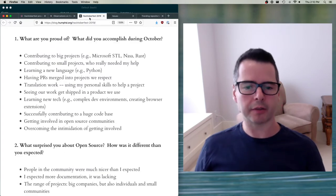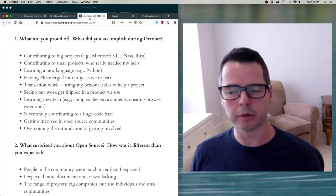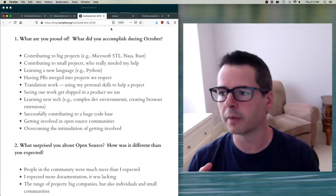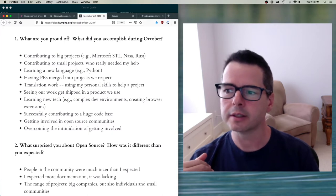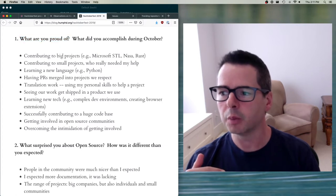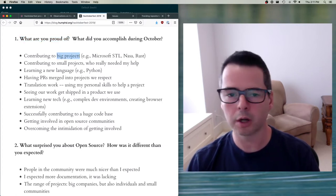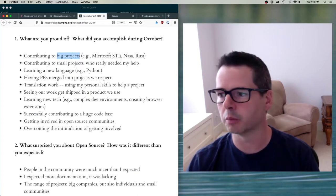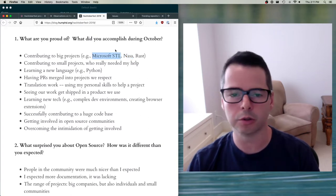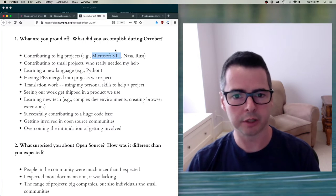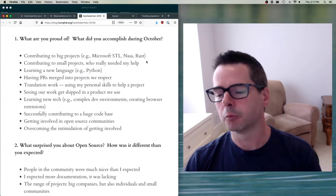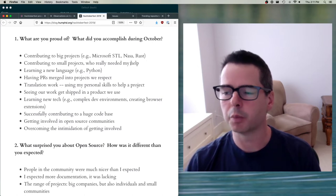Last year I asked my students to write blog posts about what the experience was like and answer a few questions. One question was: what are you proud of? People did things like contributing to big projects. A lot of people say they want to contribute to something important — I've had students contribute code to NASA, to the Microsoft standard template library for C++, and others got involved in the Rust project. They were also really proud of working on small projects that needed their help, where getting involved and adding their code made a huge difference.